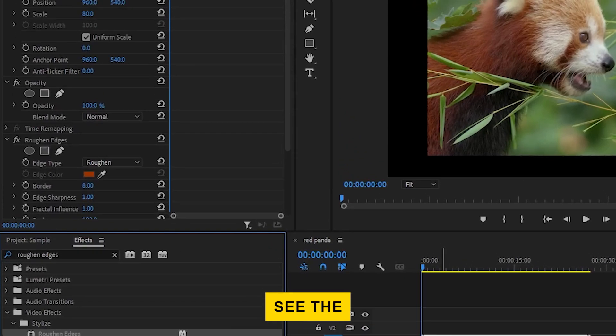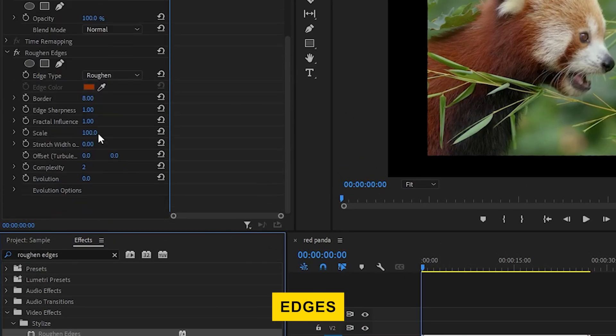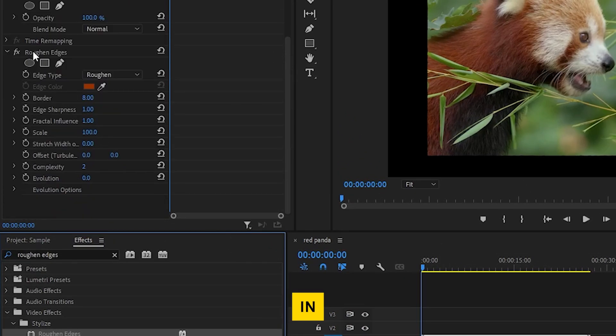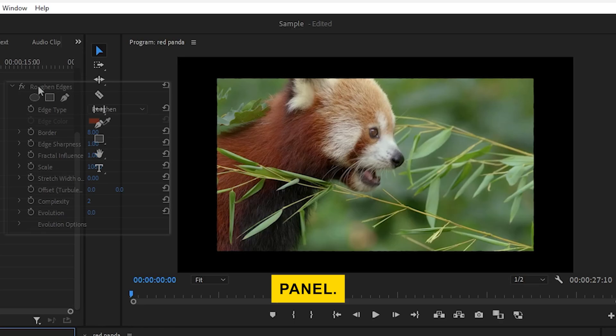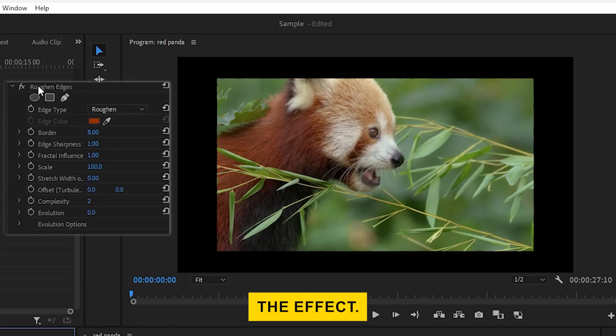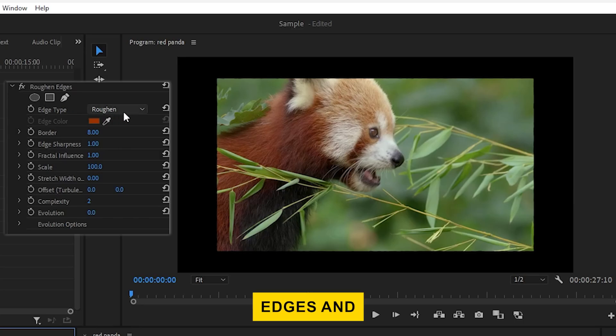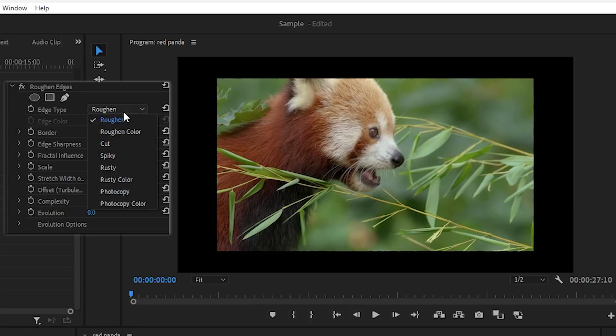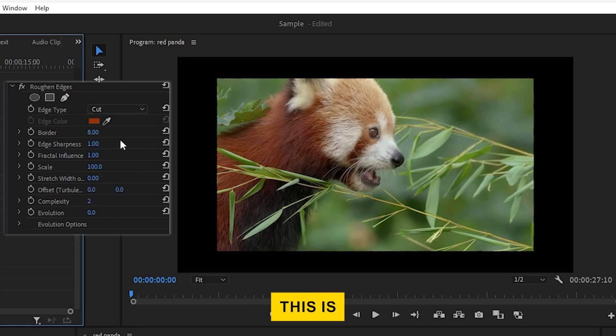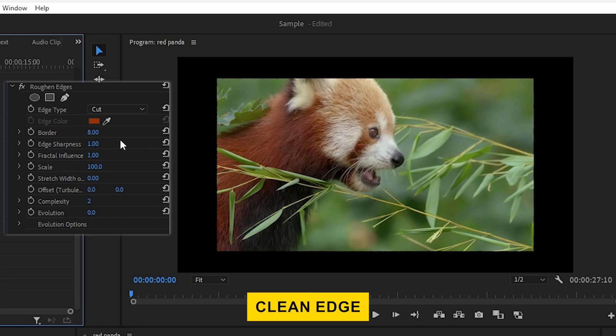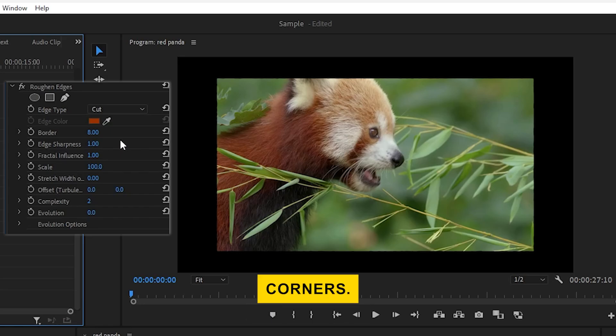You'll now see the Roughen Edges effect appear in your Effect Controls panel. Now we can start customizing the effect. In the Effect Controls panel, find the Edge Type drop-down under Roughen Edges and change it to Cut. This is what will give us that sharp, clean edge around the corners.